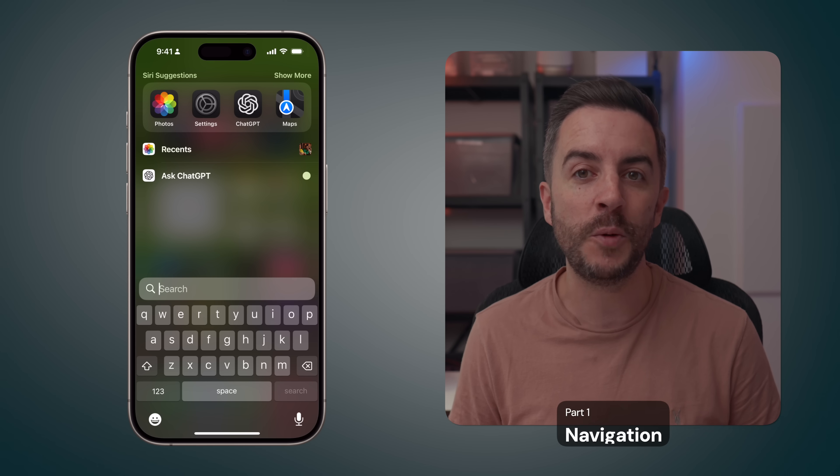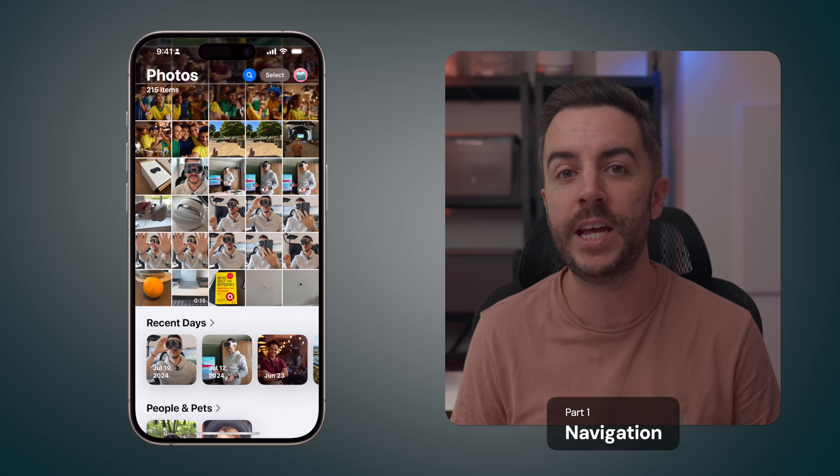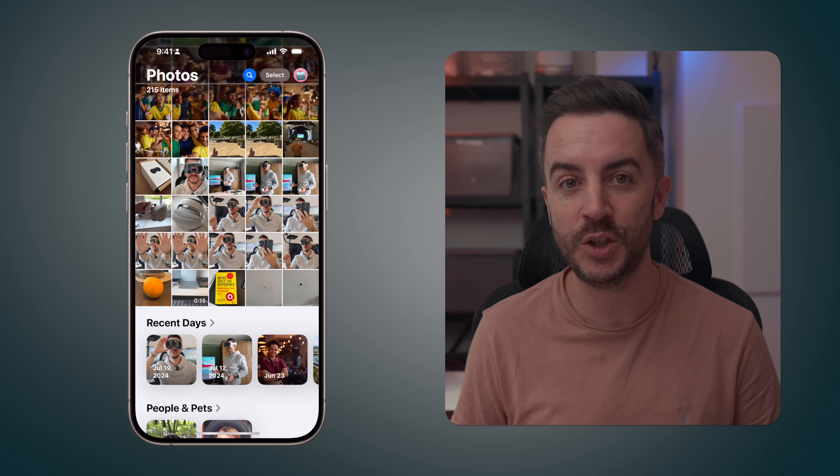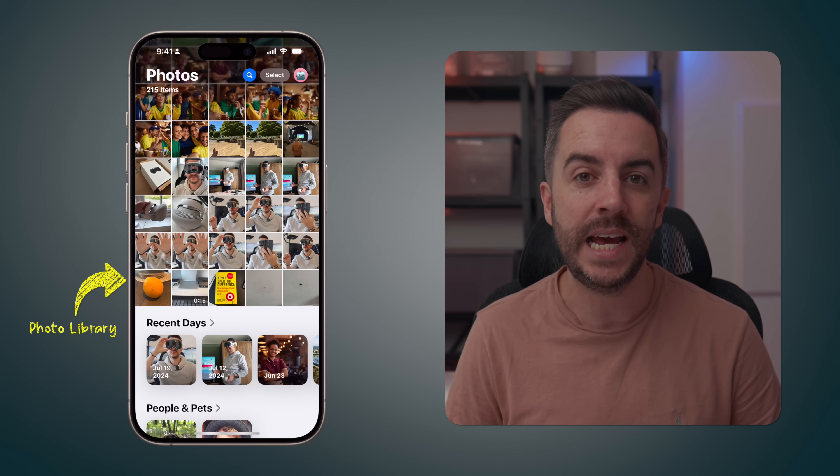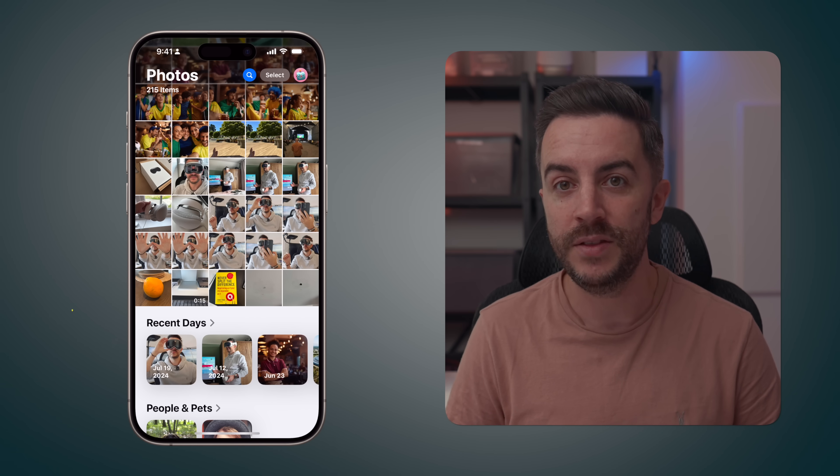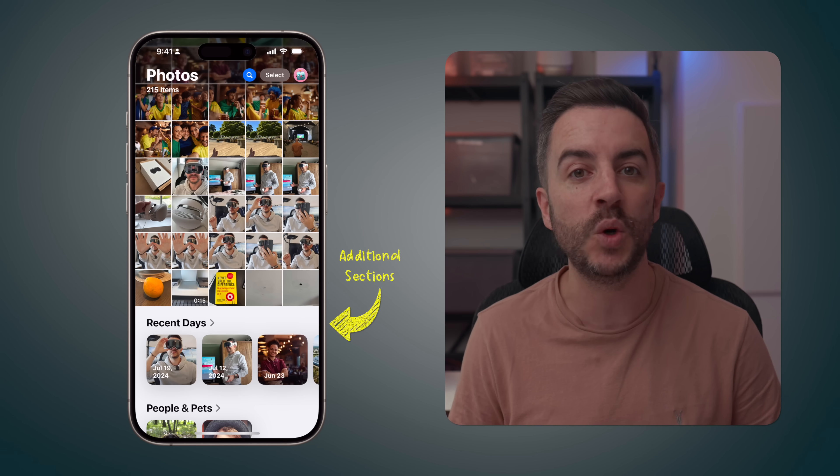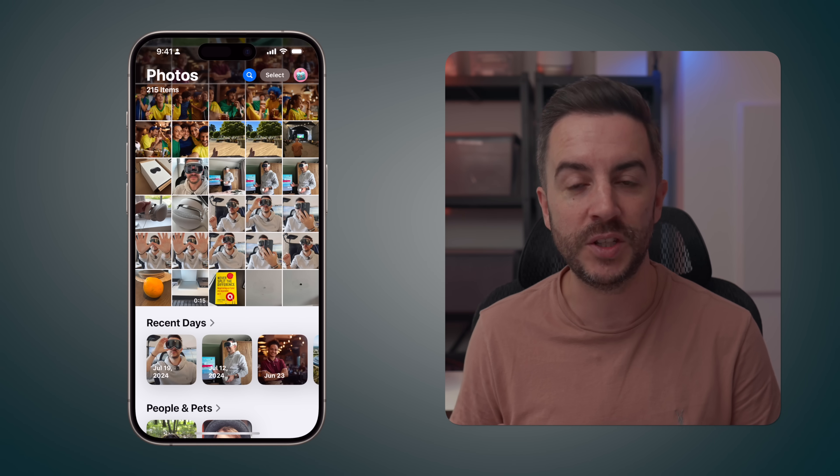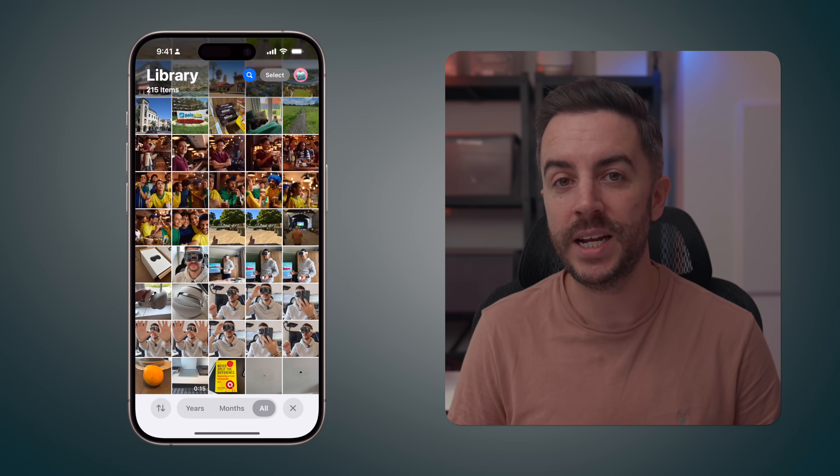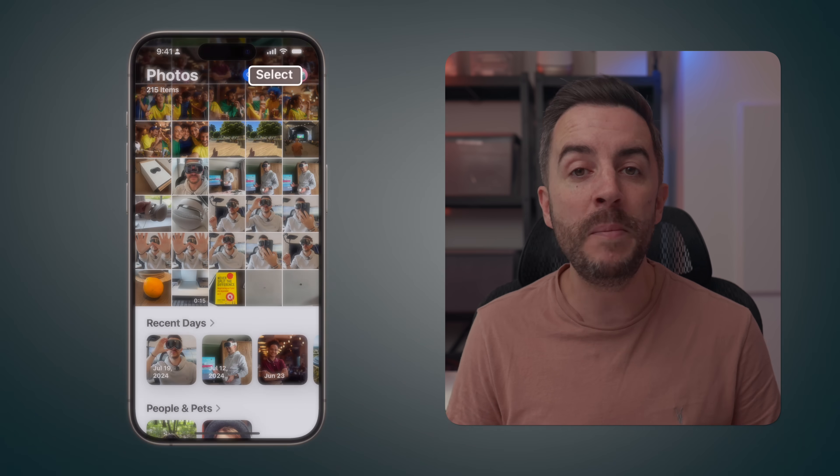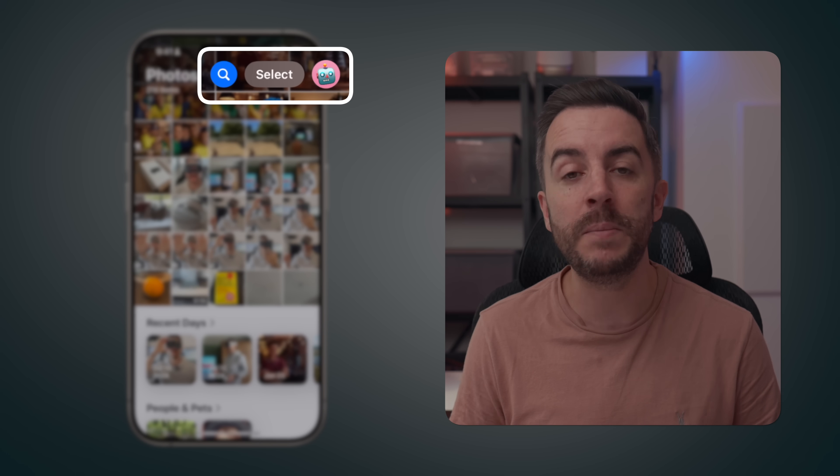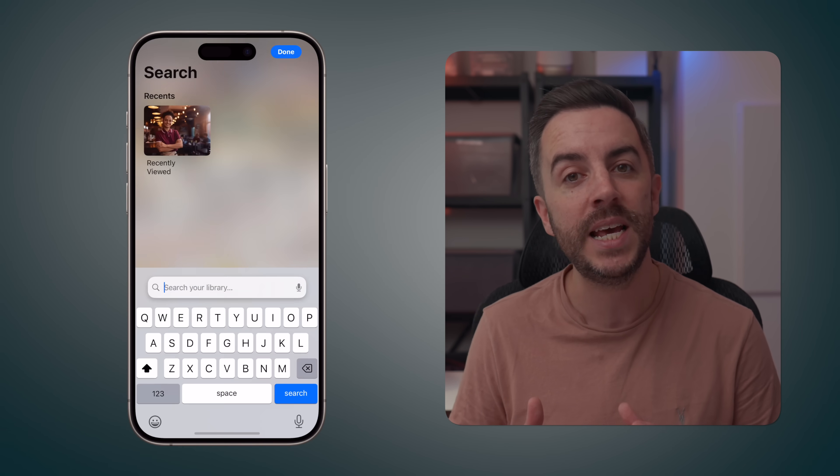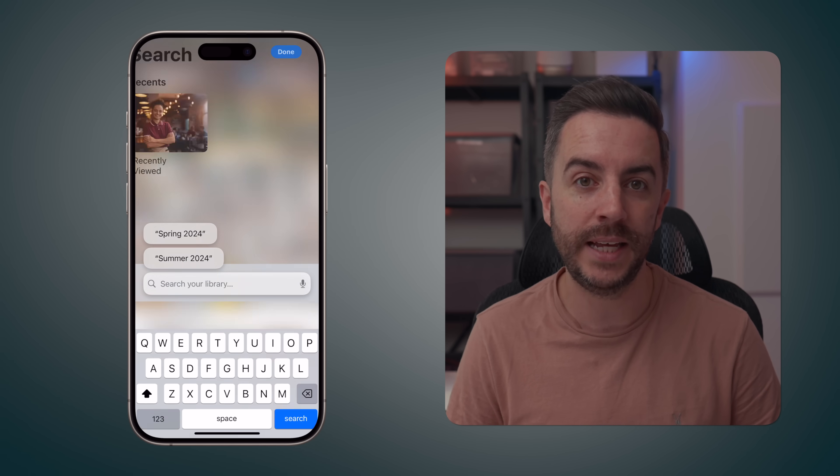When you first open the Photos app, you'll notice that the layout has completely changed with the app now separated into two distinct sections. The first section takes up the top two-thirds of the screen and is essentially your photo library as you already know it. The new section occupies the bottom third, where you can find all the additional features of the Photos app. To access either of the two sections, you simply swipe down from the top section or swipe up from the bottom. From the main view, you have some options at the top of your screen. There's a magnifying glass in a blue icon, which if you tap on it, will take you to your photo search. We'll cover search in more detail later.